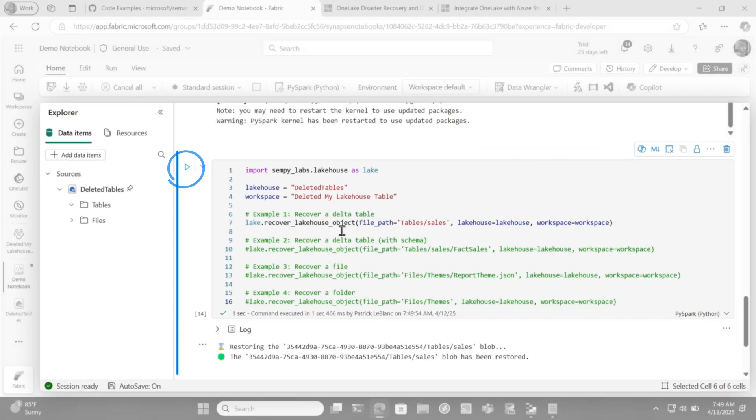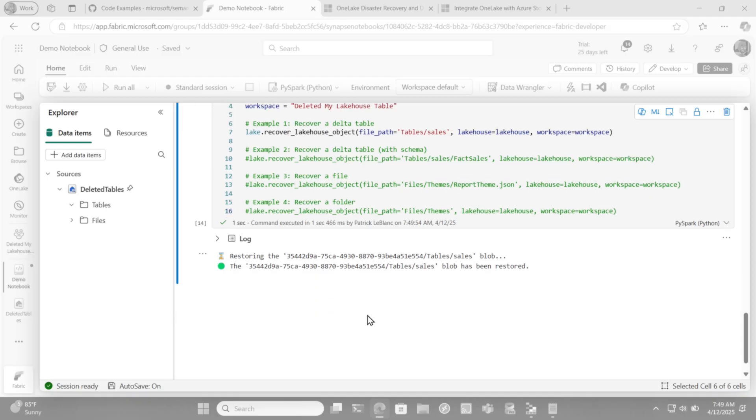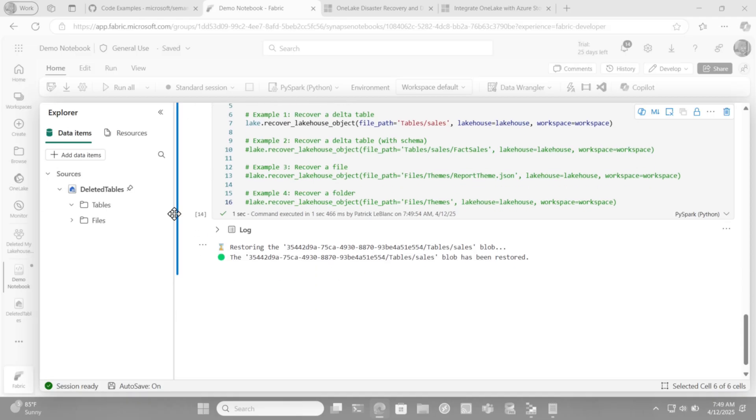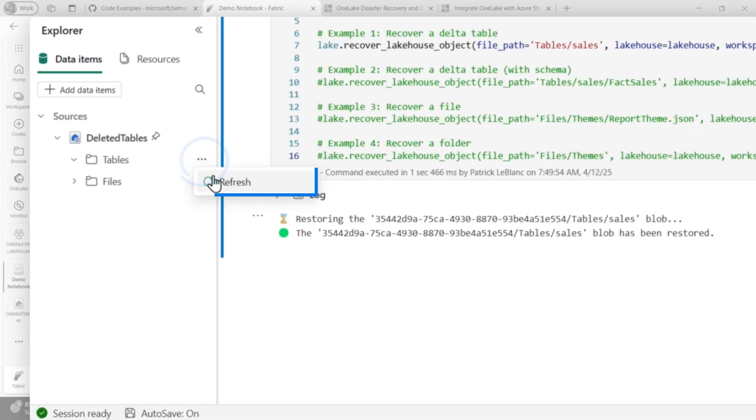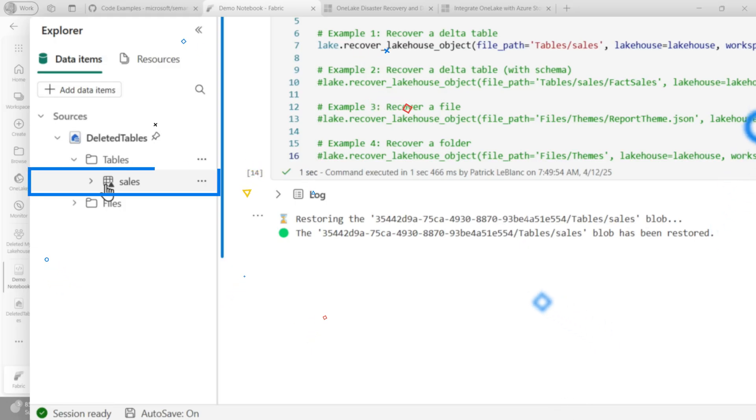So once I run this, you'll see that it says, Hey, this is restored. And so I'm gonna go ahead and refresh right here. And you're gonna see, boom, there's my table.